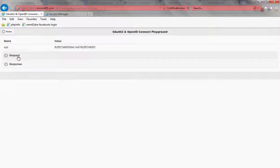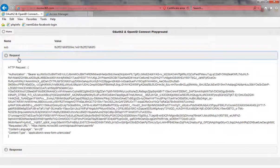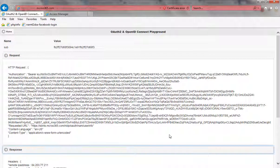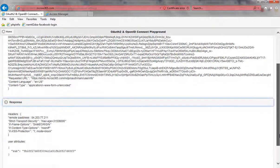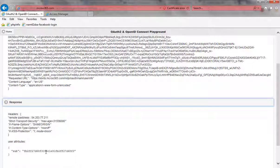You can also use this tool to inspect the request. The access token is sent in the Authorization Bearer header, and you get the response back which includes information about the access token itself. In this case I've got the subject identifier, which is typically my GUID on the IDP server where I authenticated.